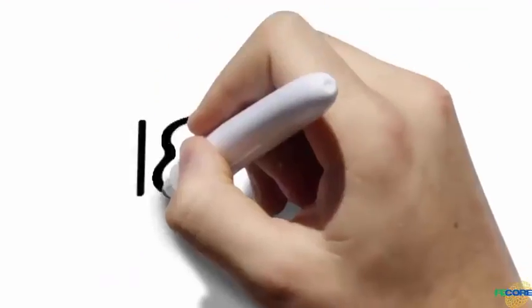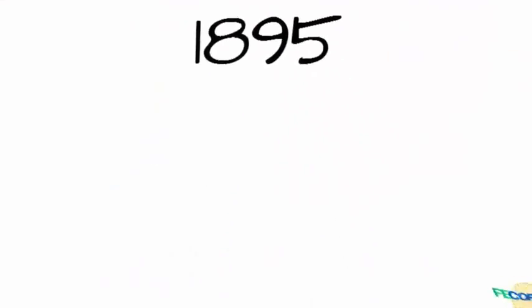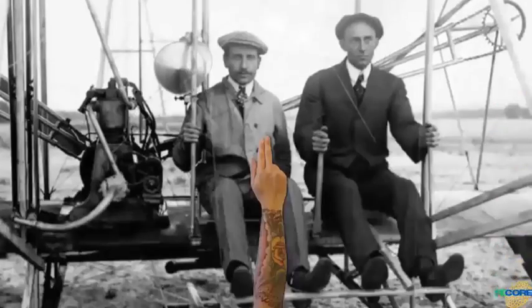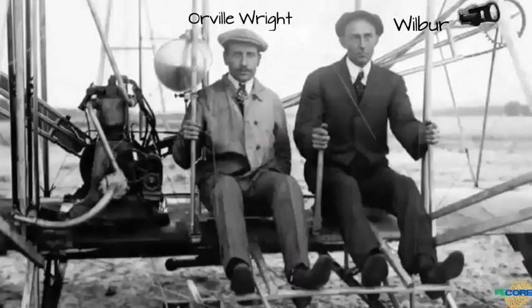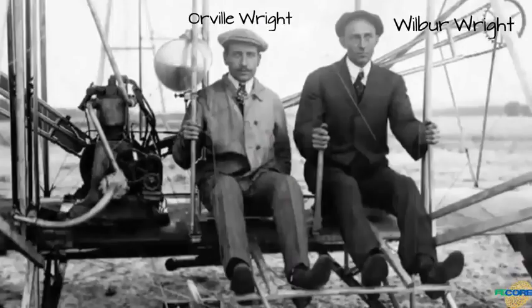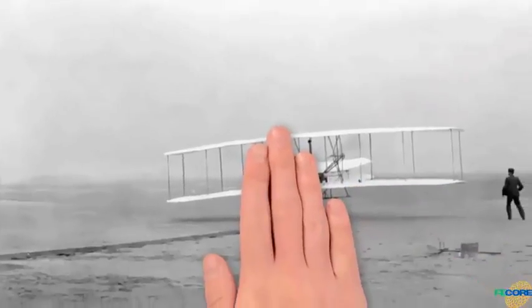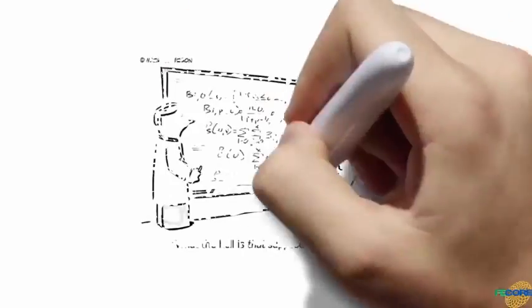In 1895, mainstream science taught that flight by heavier than air machines was impossible. Thankfully, two mechanics, Orville and Wilbur Wright, didn't believe the dogma. They didn't turn to the mainstream science establishment for funding and were successful at being the first to make fixed wing flight possible.